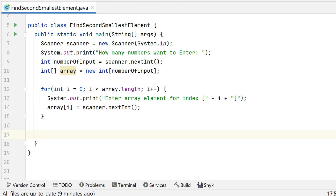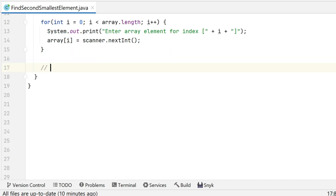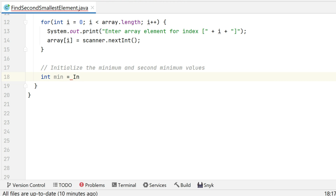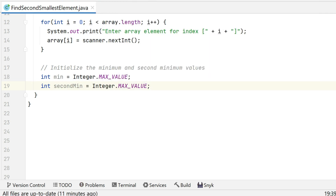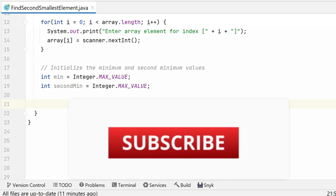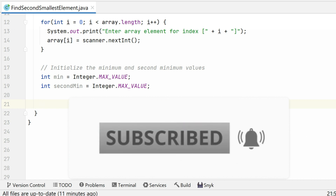Each time the for loop iterates it will ask for a new input, and whatever input we give will be stored directly in the array. Now we have an integer variable min set to Integer.MAX_VALUE, and an integer variable secondMin also set to Integer.MAX_VALUE. Java's Integer class has already defined MAX_VALUE and MIN_VALUE constants, and we are using MAX_VALUE here. Now we are going to write a for loop to find the smallest and second smallest elements.